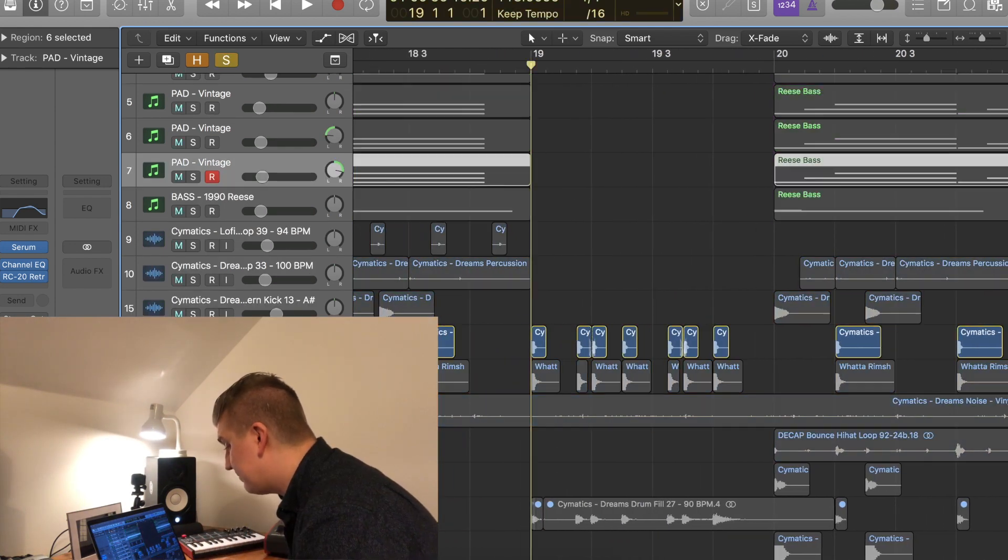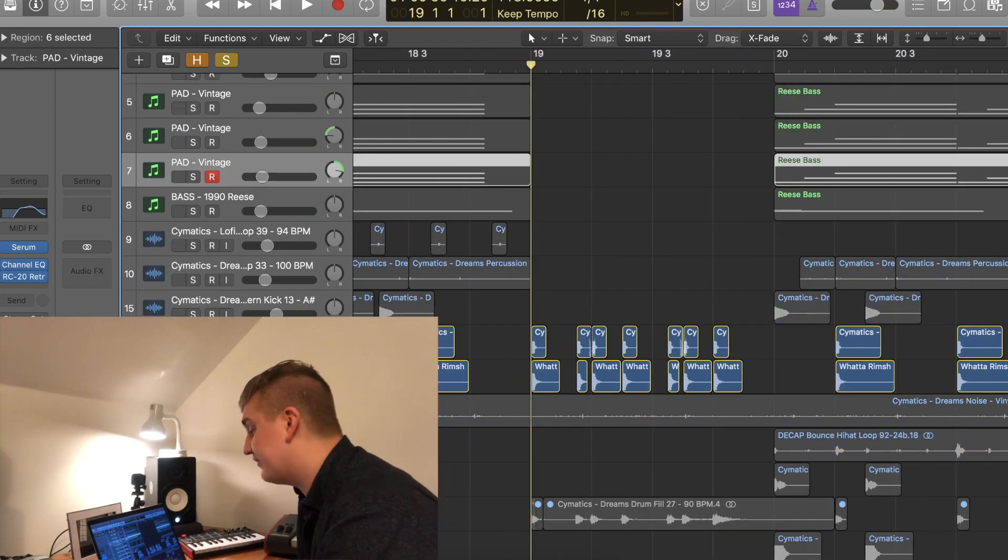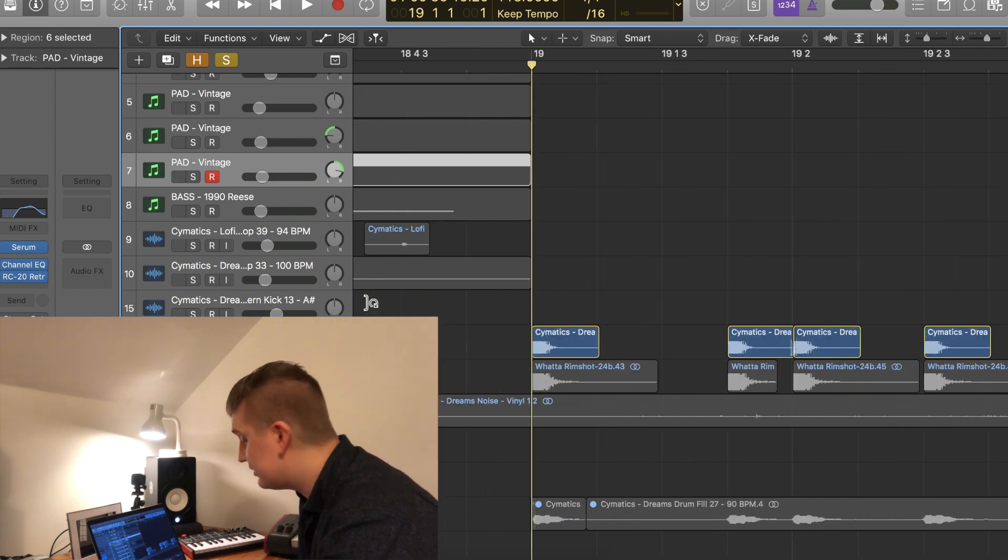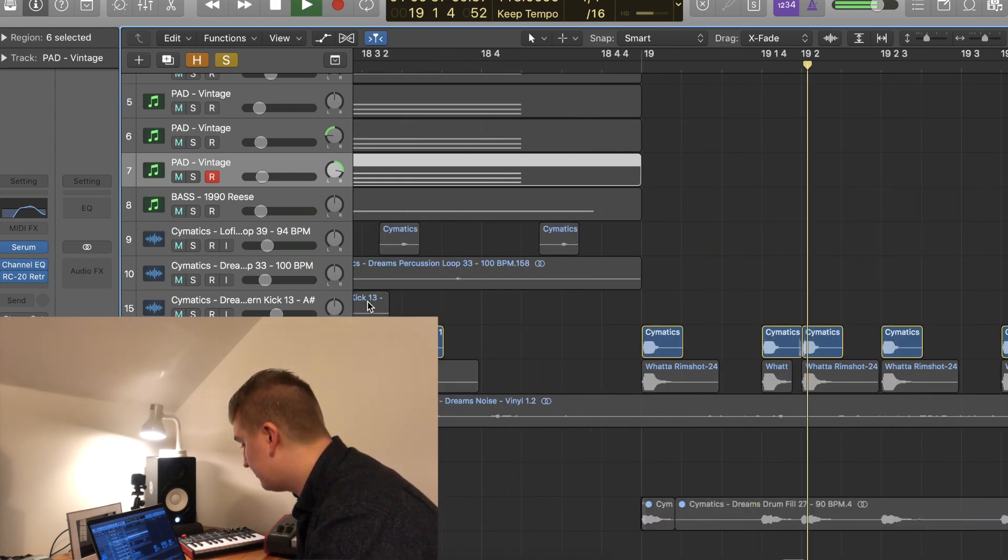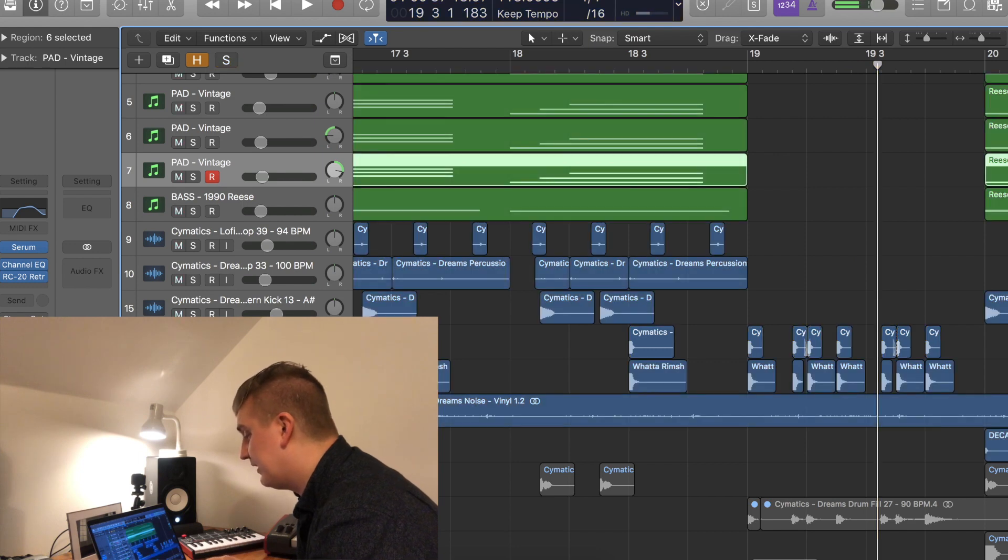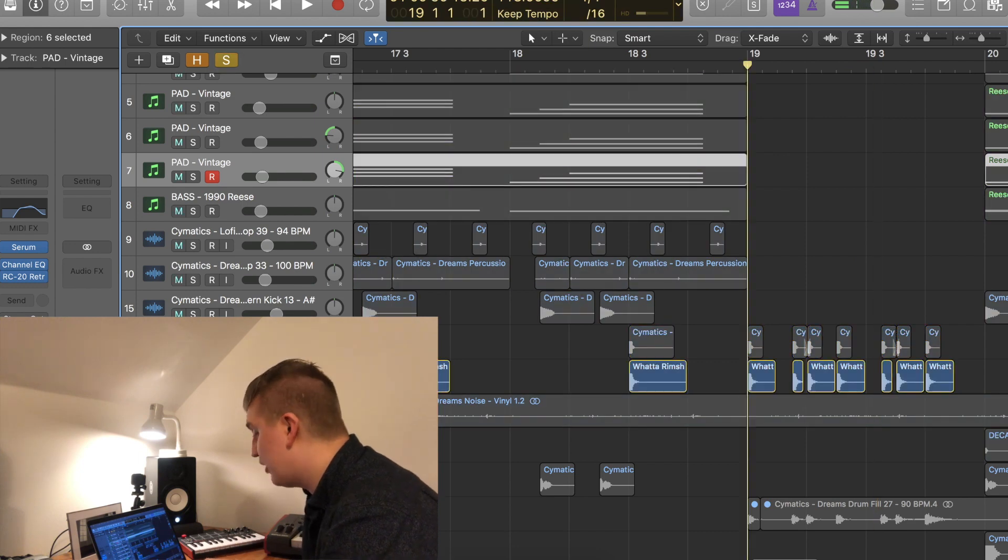So we start off with the two snares that I've got. One of them is just a lo-fi snare, sounds like this, and then the other is more of a rim shot.